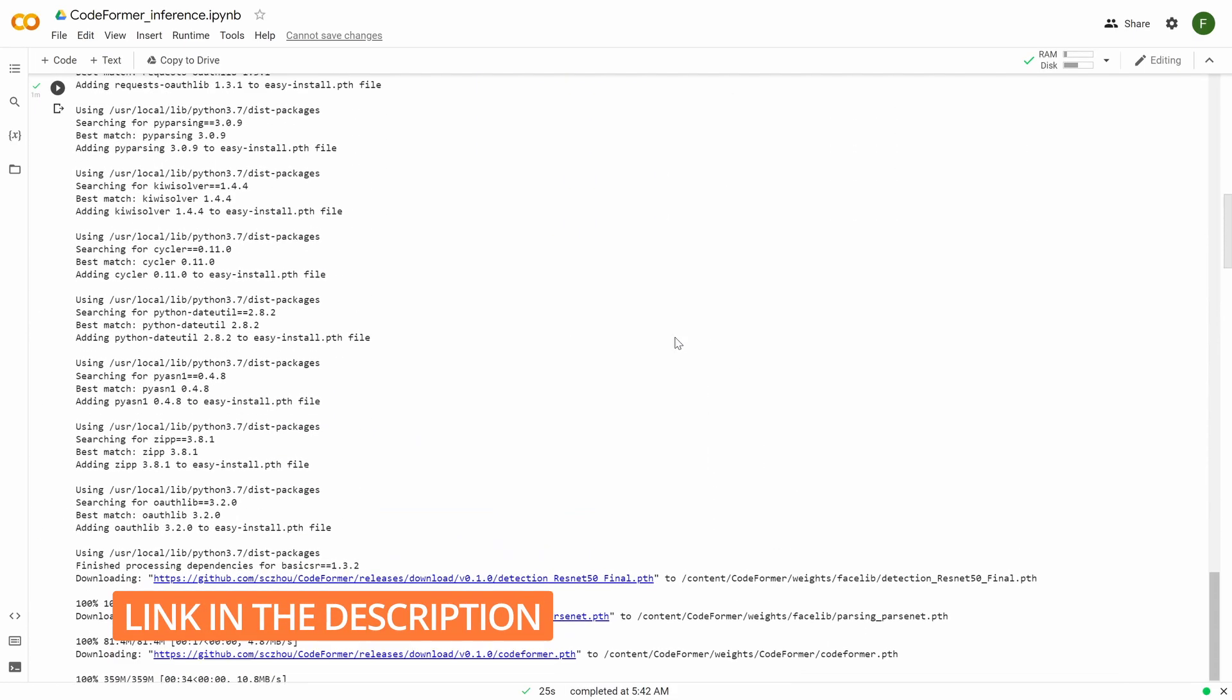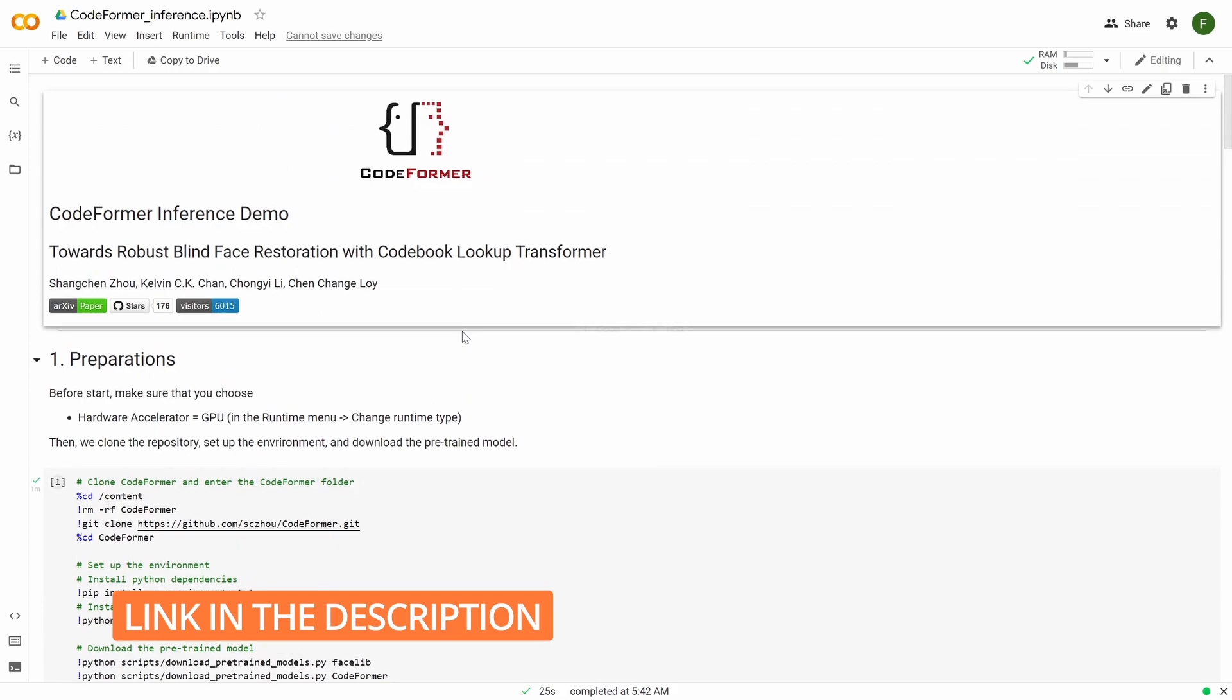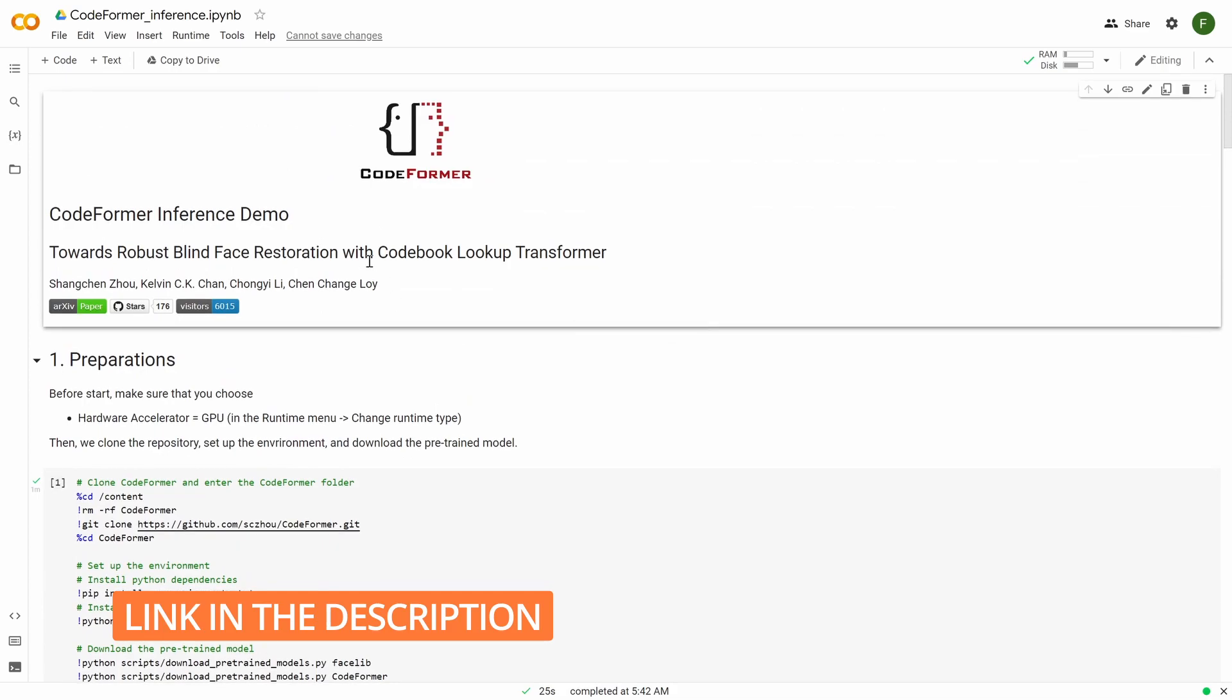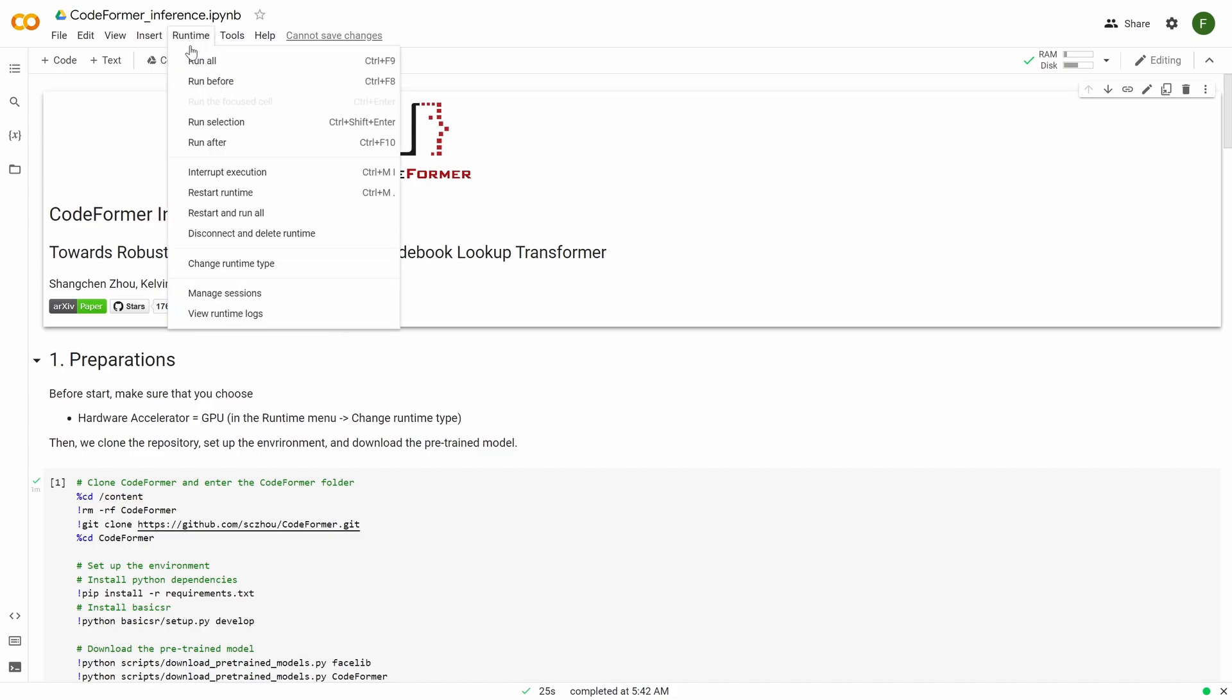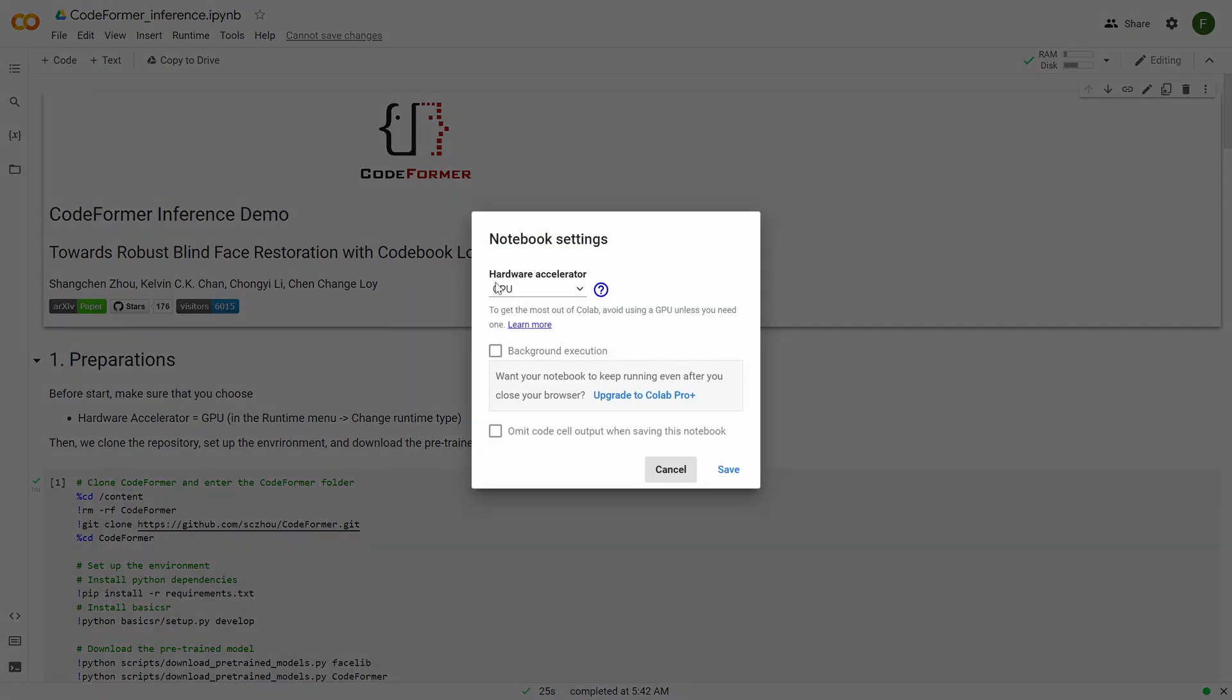So first of all, you see lots of things here. I know it can be complicated, but I'll explain to you how we can easily do it. Basically, the first thing you get to this page, you need to go to Runtime and do Change Runtime Type and choose GPU. Two options, choose GPU.